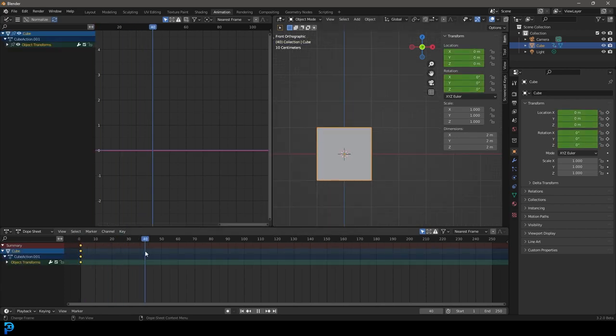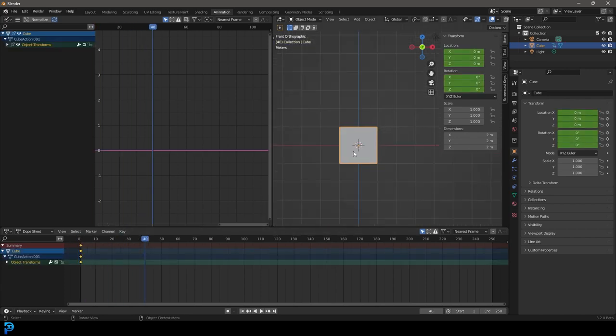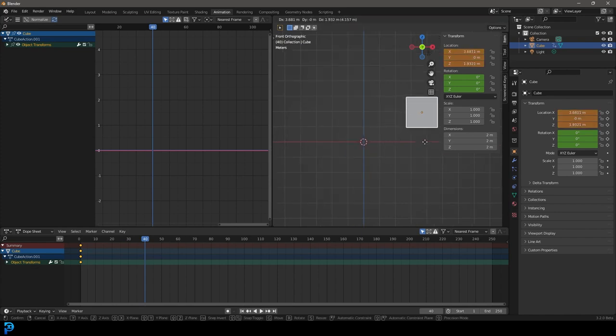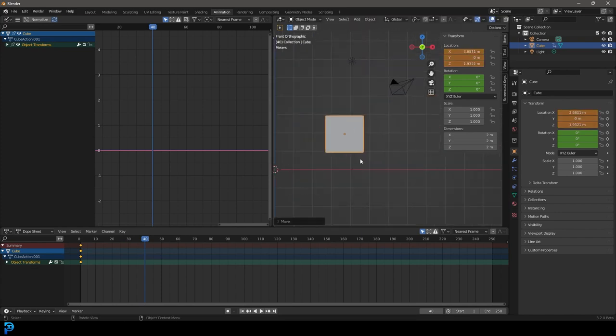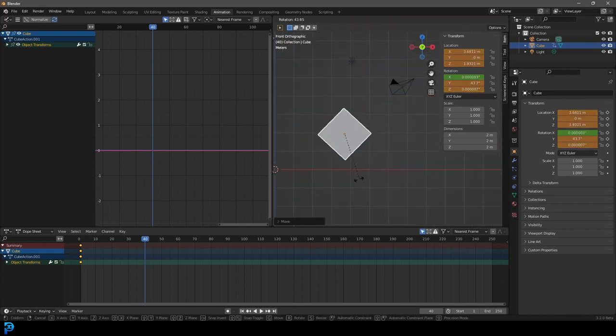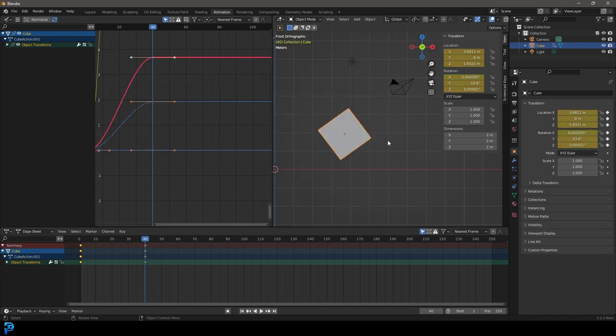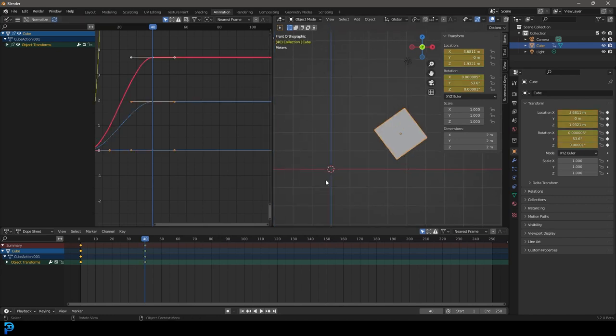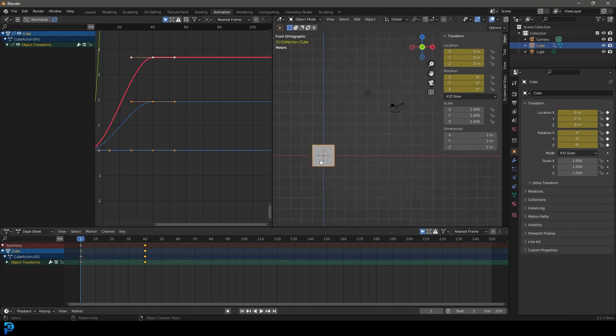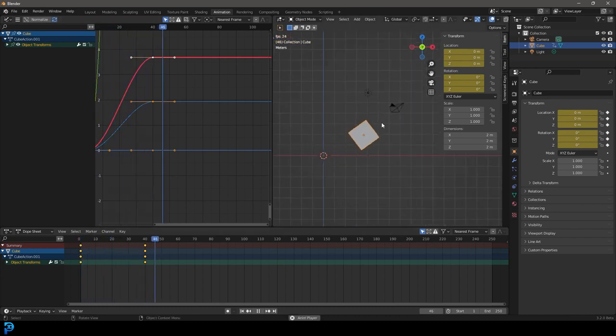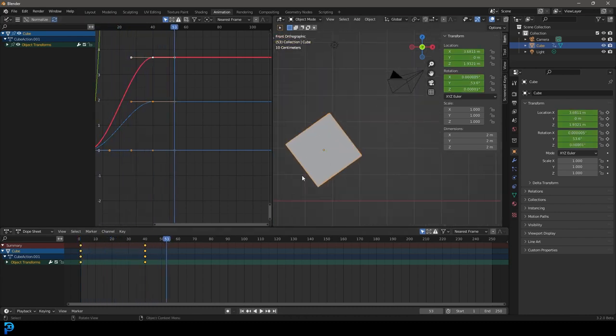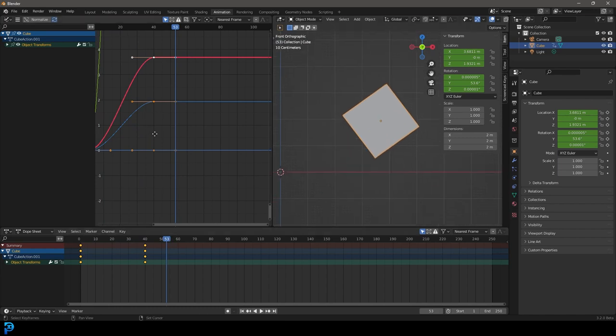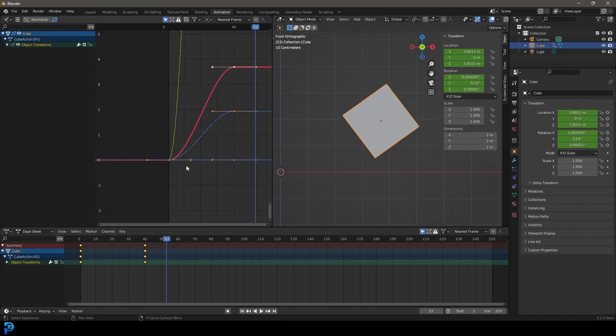And let's come to frame 40 and then go G and move it over to the side and then R just to rotate it and then go I, insert a location and rotation. All right. Now what we're having is it's starting here and then it is just slowly going up here. It's not a linear movement. And the reason is you can see this curve here.